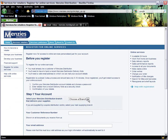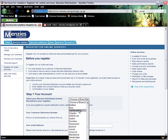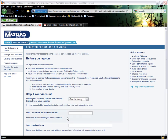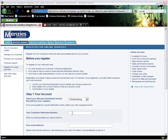First, select your iMENZIS branch from the drop-down. Next, click in this box and enter your customer reference number. Then click in this box to enter your email address, which you noted earlier before starting the process.